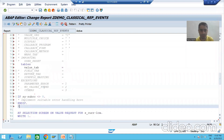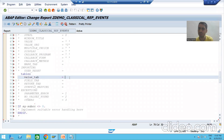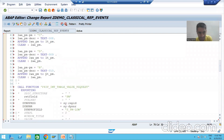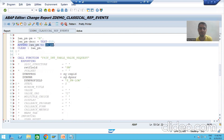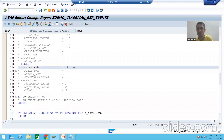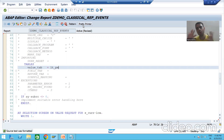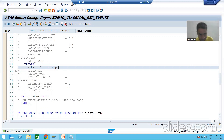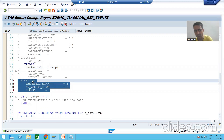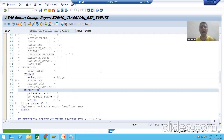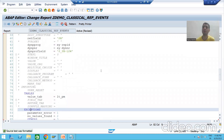Now we will give the return. For the value tab — value tab means which internal table has the values — this internal table has the values, so we will pass this. Those who know the function module topic, it's an advantage; if you don't know, no problem — there is a separate playlist you can learn from. Best practice: always uncomment the exceptions.